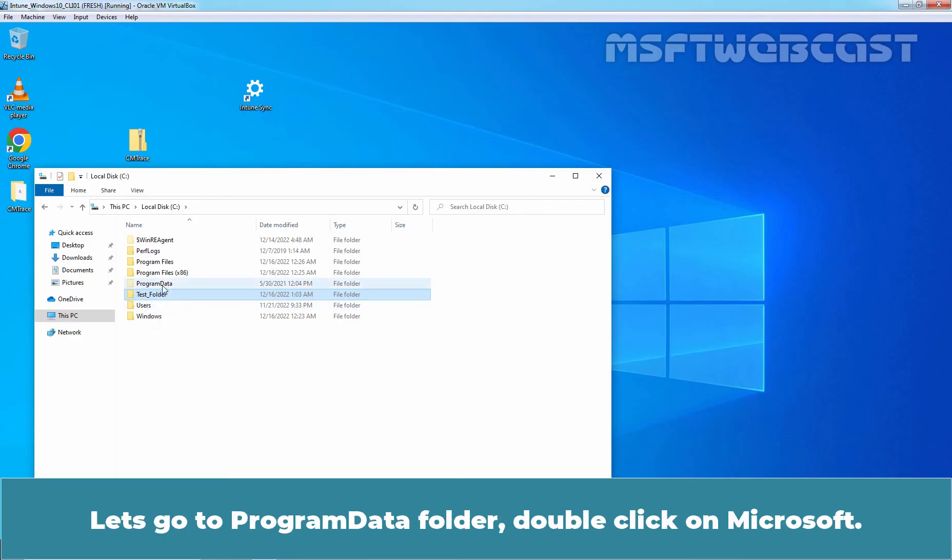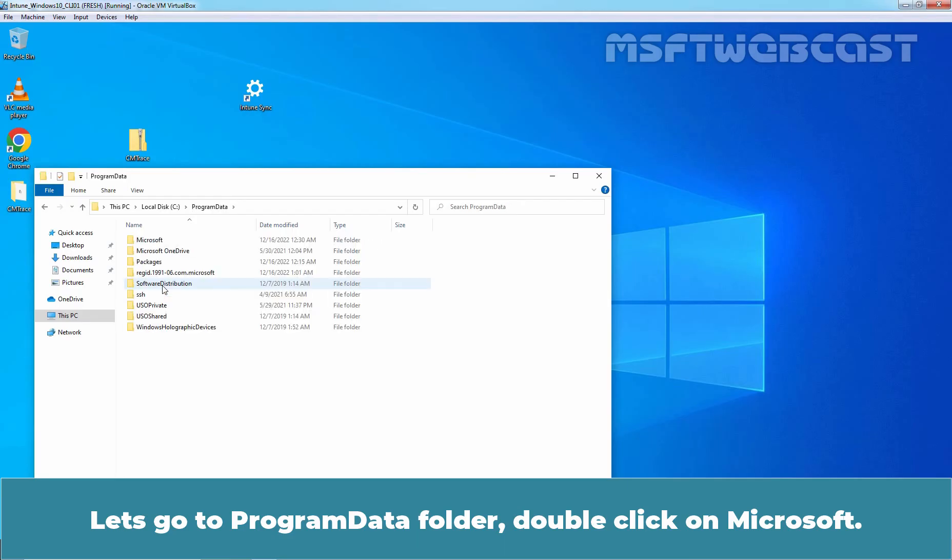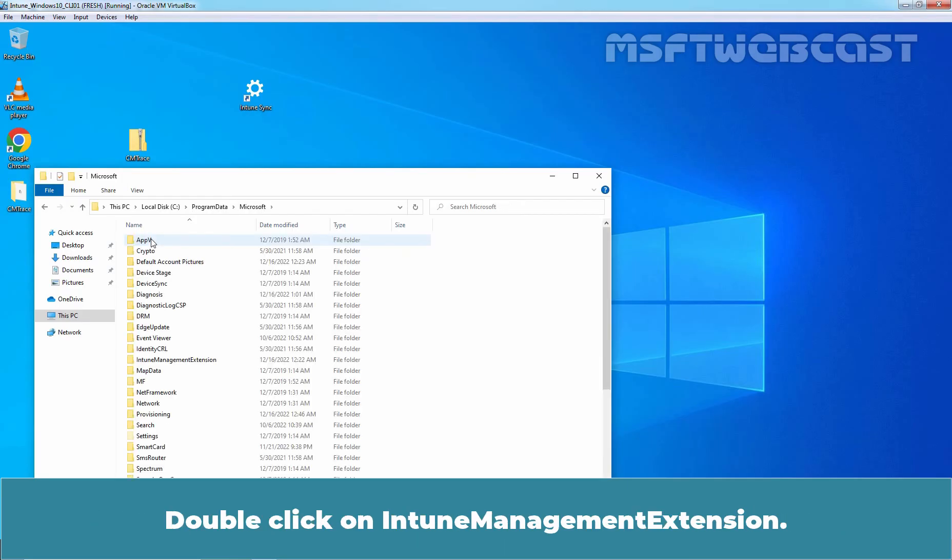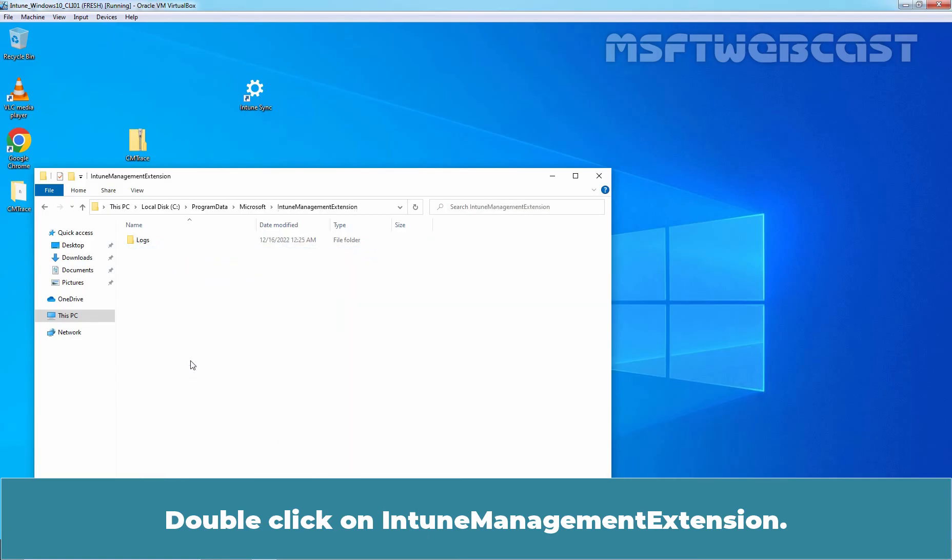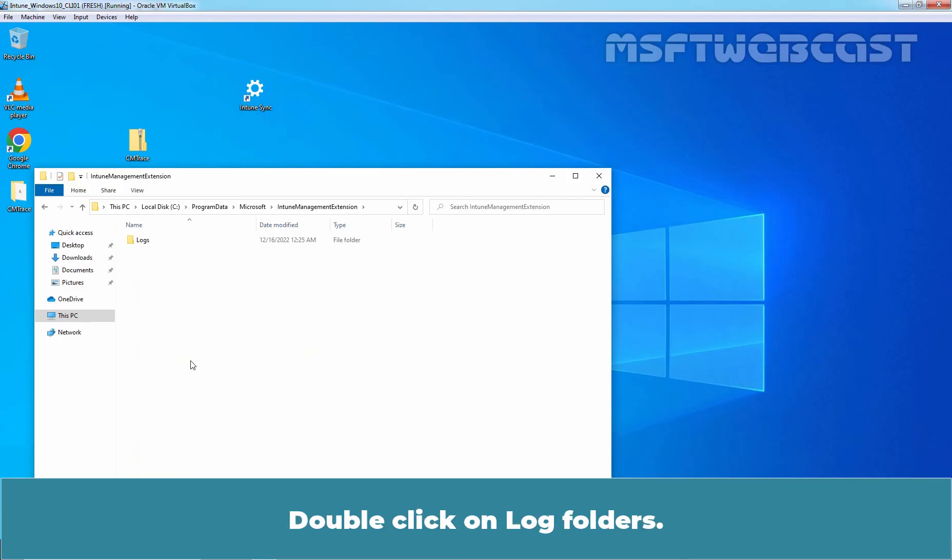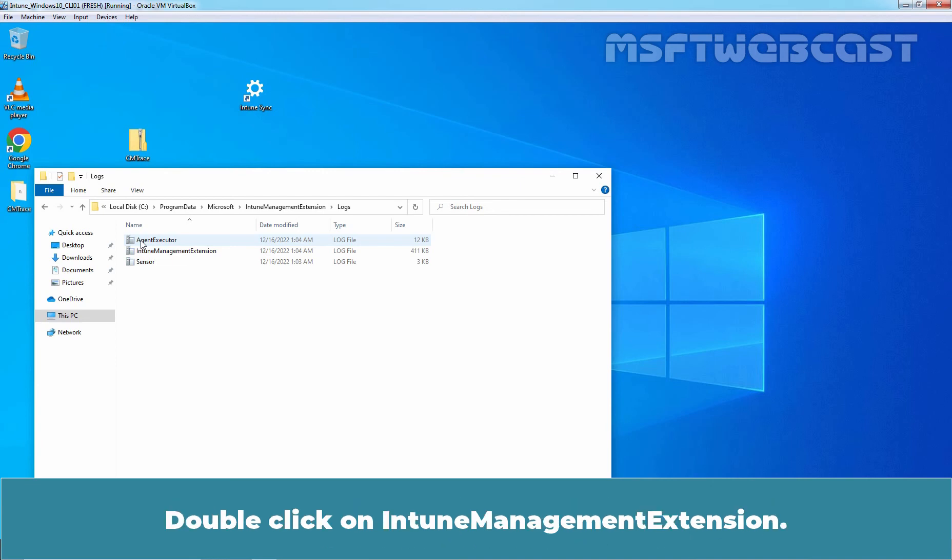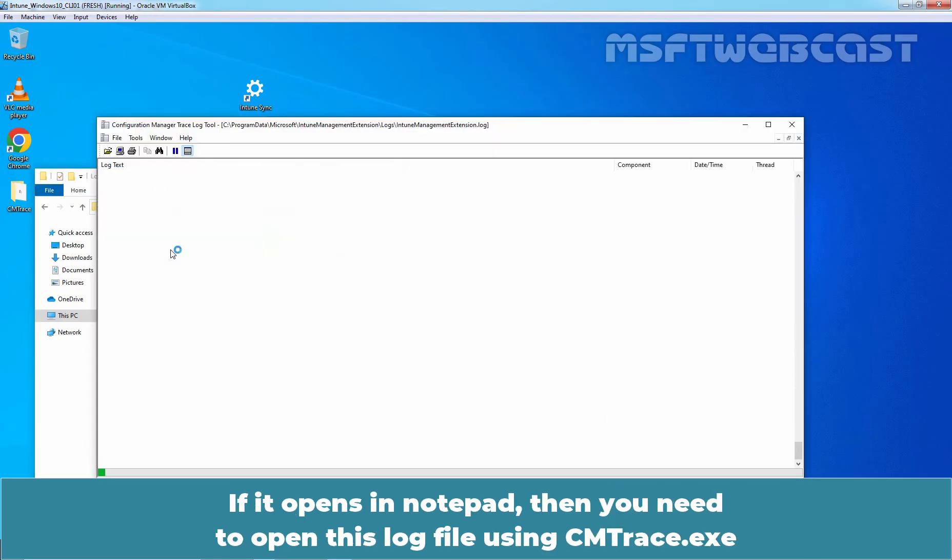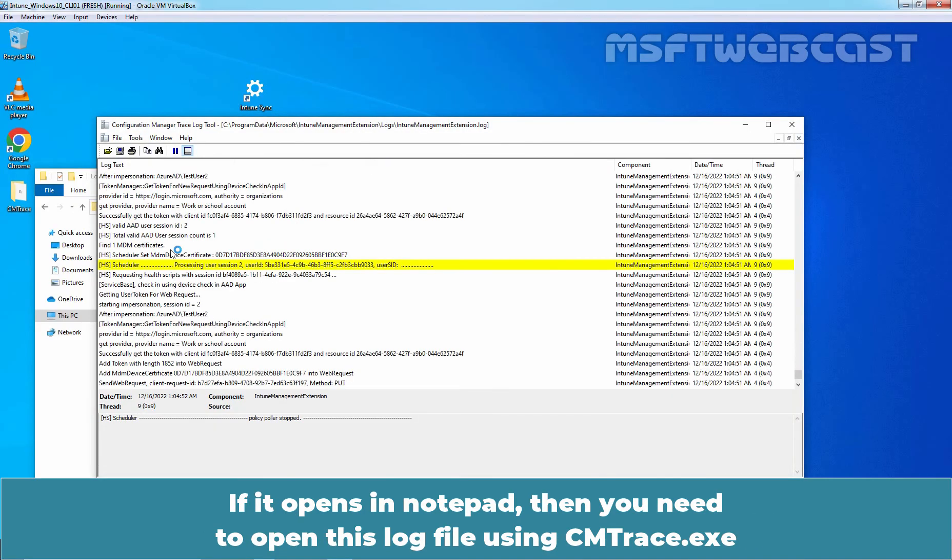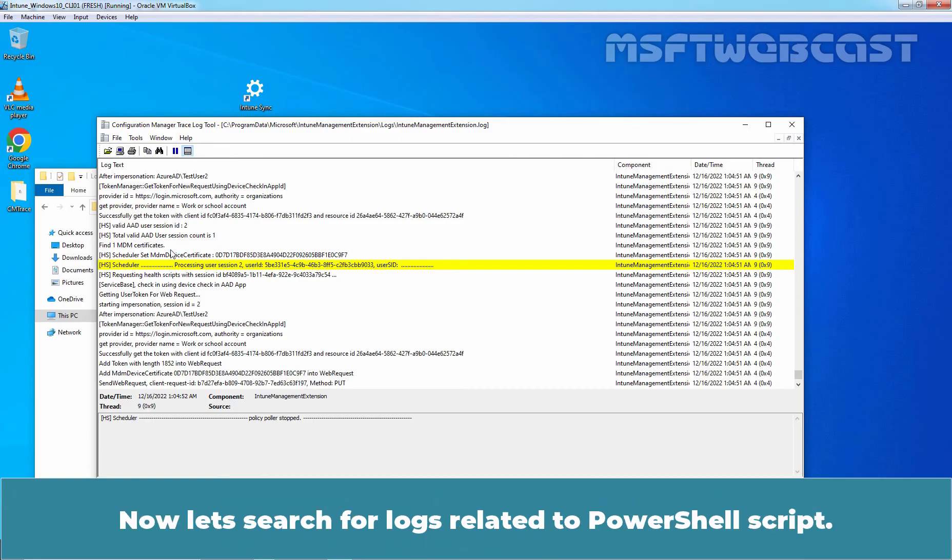Let's go to Program Data Folder. Double click on Microsoft. Double click on Intune Management Extension. Double click on Log Folders. All Intune Management Extension Agent Logs will be stored under this location. Double click on Intune Management Extension. If it opens in Notepad, then you need to open this log file using cmtrace.exe.